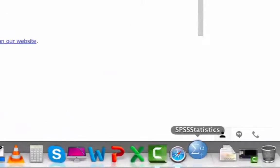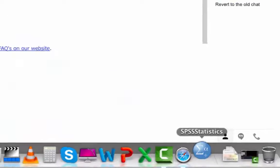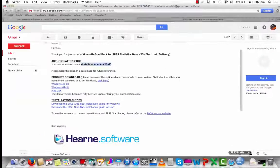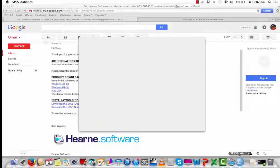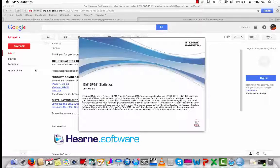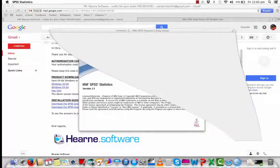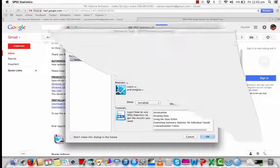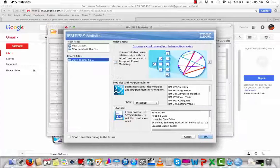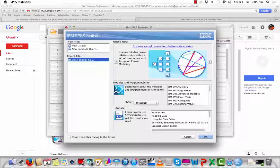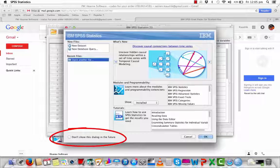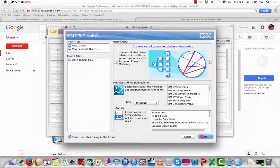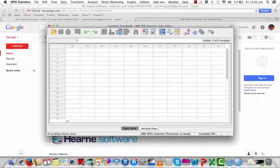The SPSS icon will bounce in the dock and after a few moments the splash screen should appear. When the program opens, you will see the Welcome screen. You don't have to see this every time you start the program. If you don't want to see it again, just choose Don't show this dialog in the future and press OK.